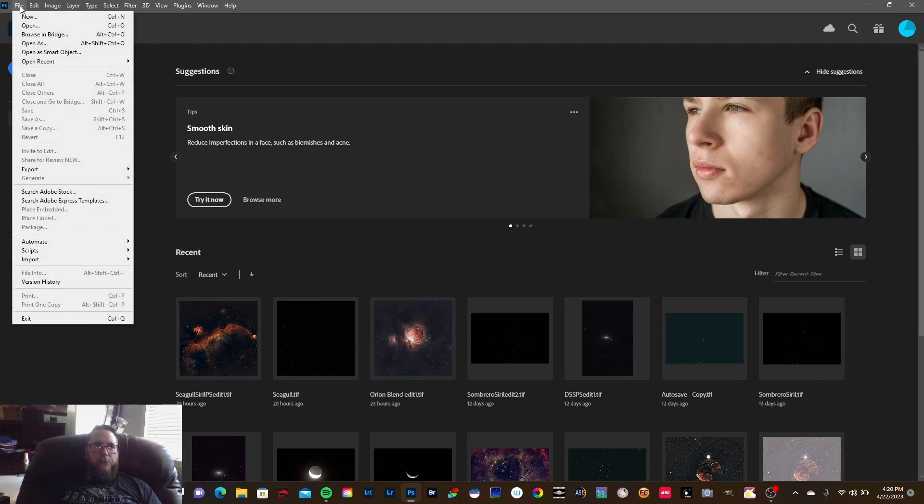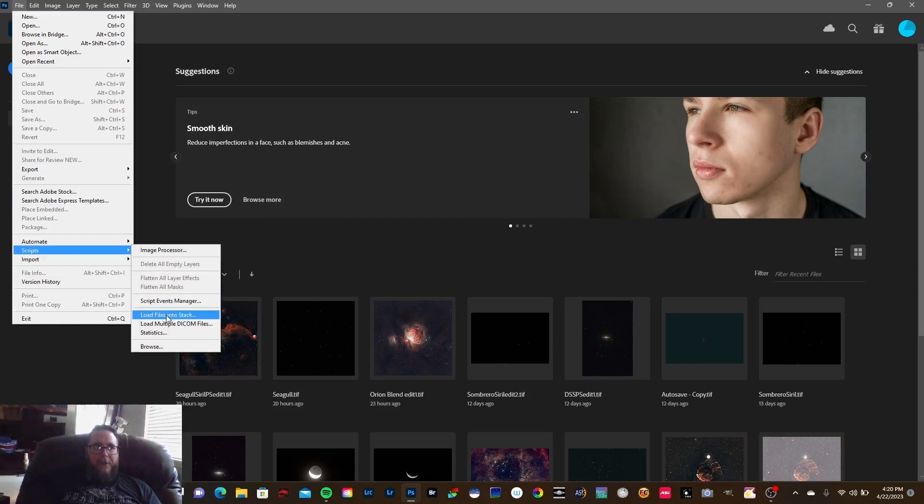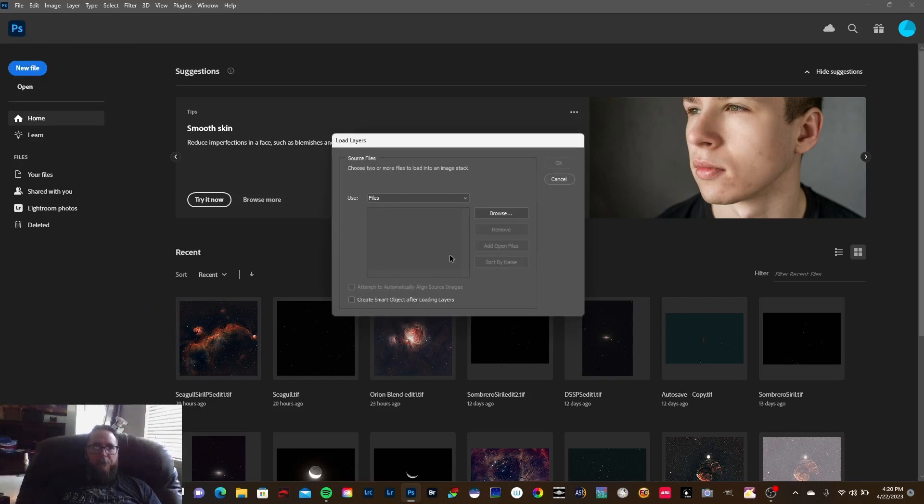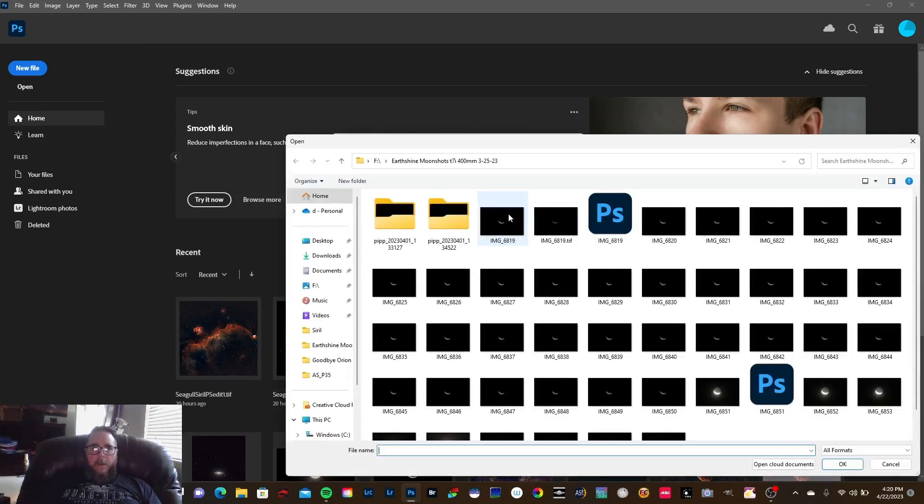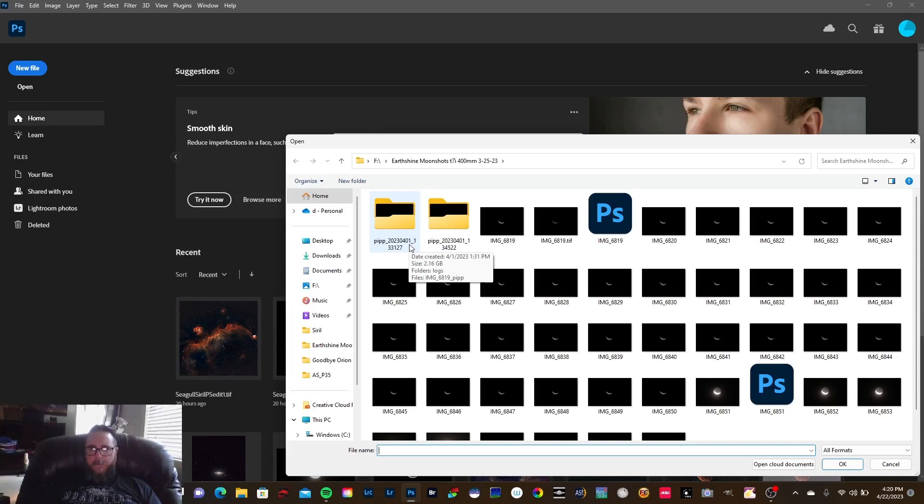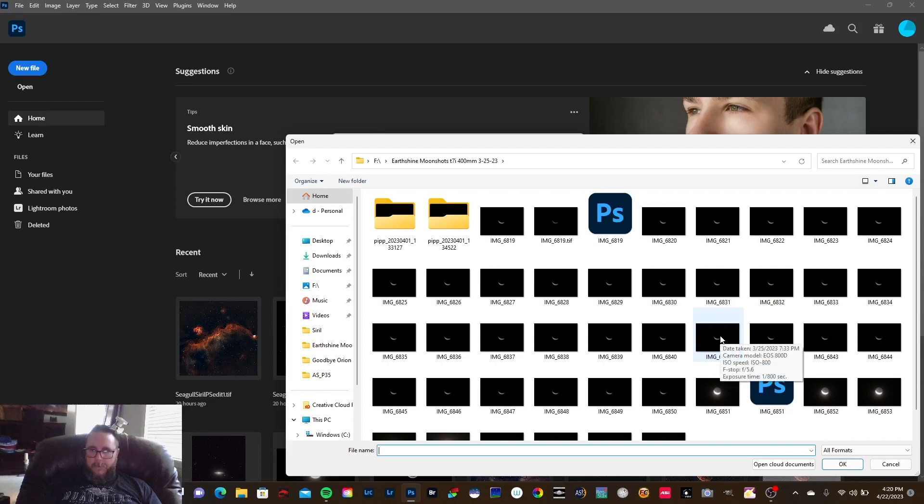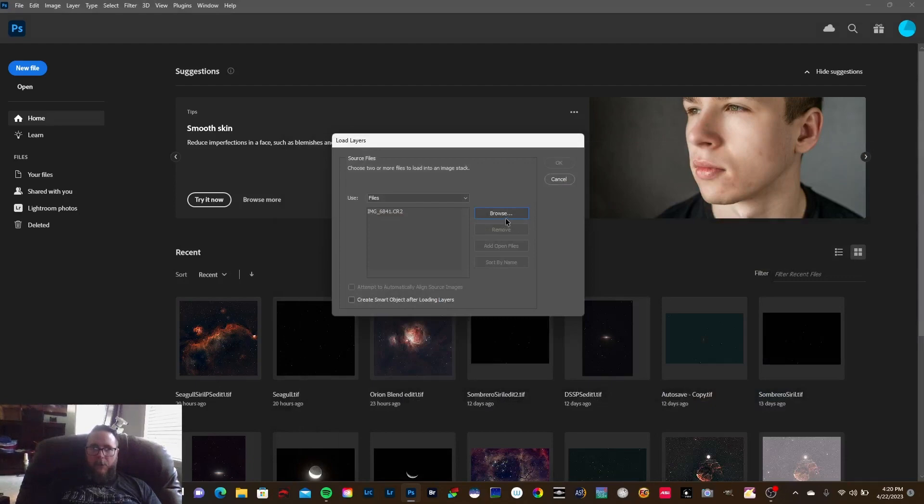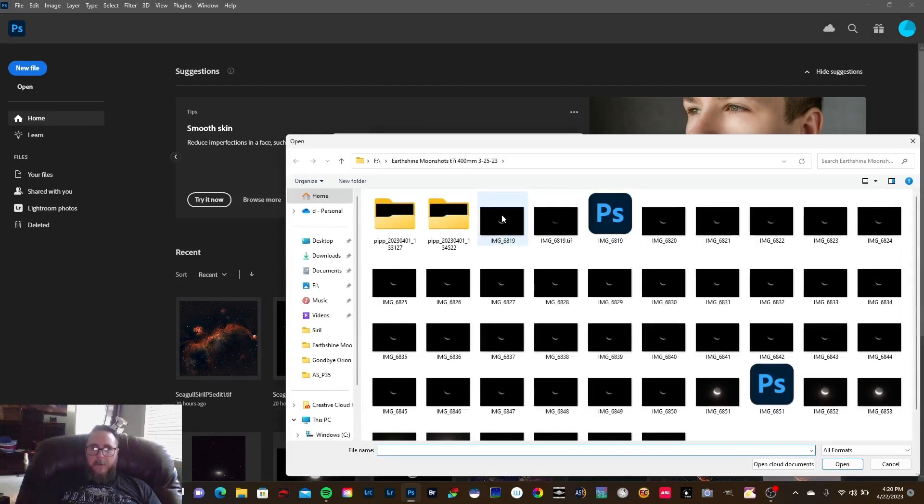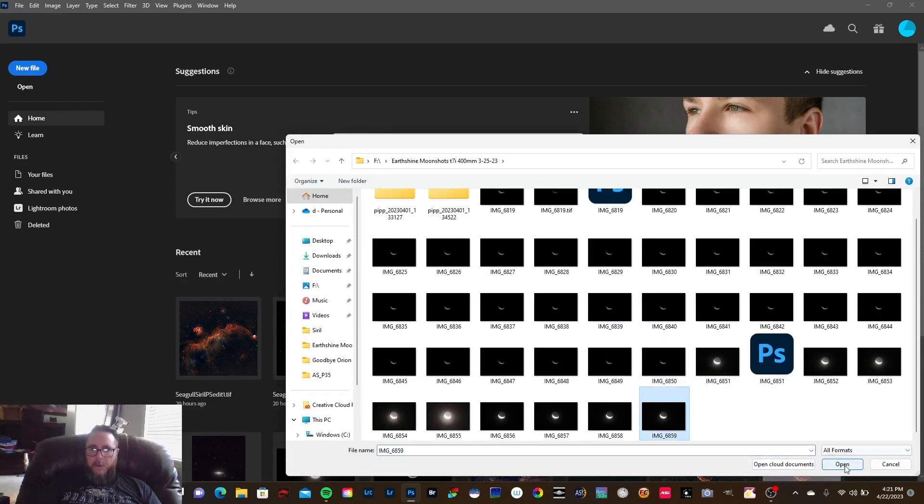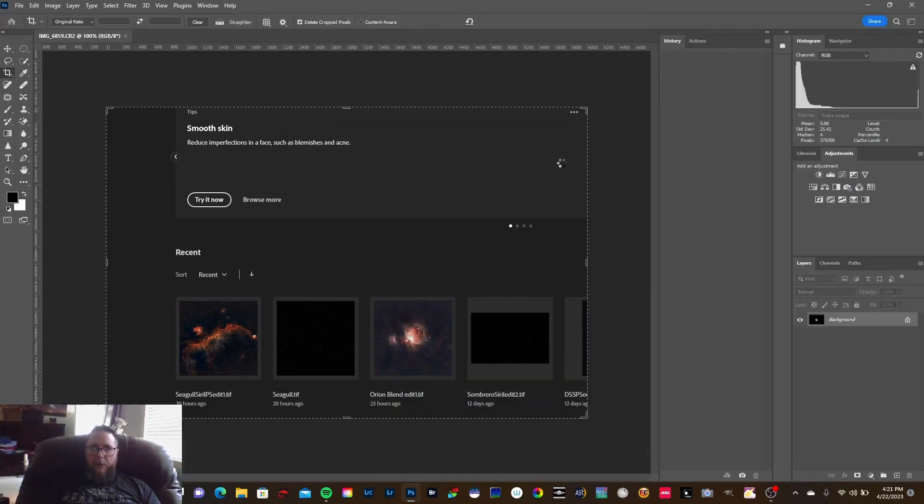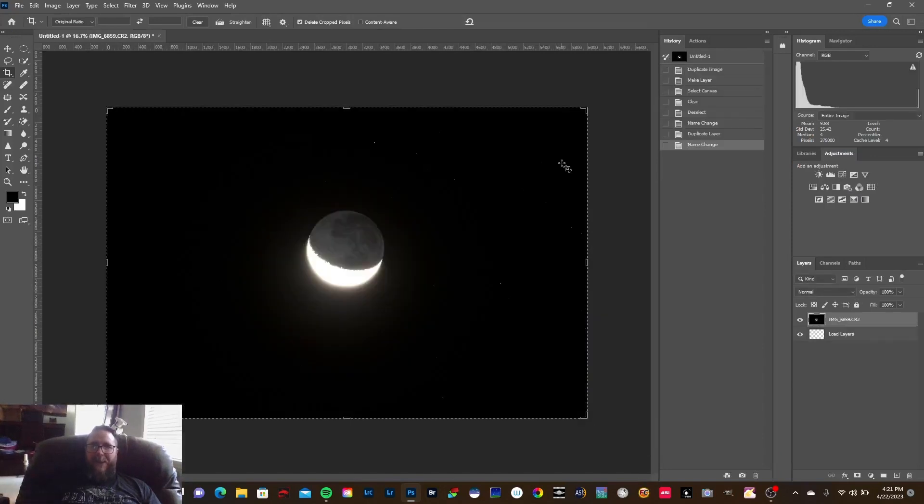Just go to File, come down to Scripts, and then go to Load Files into Stack and click on that. In the last video I had stacked all this stuff in PIPP and AutoStakkert, but for this video I'm just gonna use two single images in case you just went out and took two different exposures and wanted to blend them. So I'm gonna use one of these single exposures for the moon, come back, hit Browse again, and I'm gonna use one of these single exposures for the dark side of the moon.